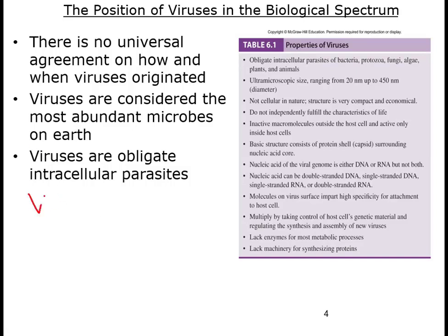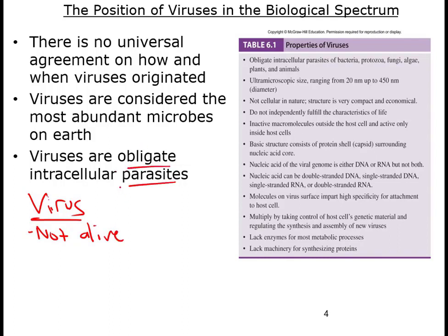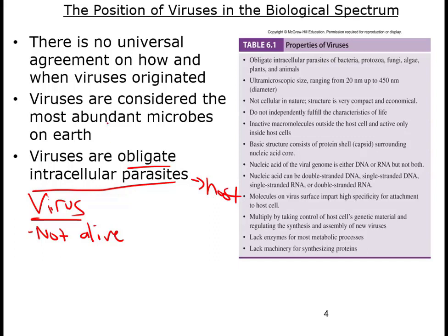Let's talk about what a virus is. There are a few really important things you should know: viruses are not alive — they are what we call obligate intracellular parasites. This means they need a host; they can't replicate on their own, they can't replicate on a surface, and they need to be inside of a cell in order to replicate.